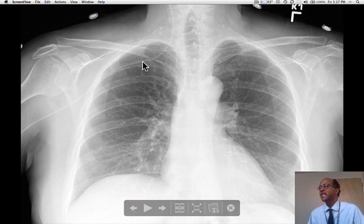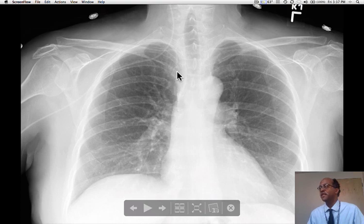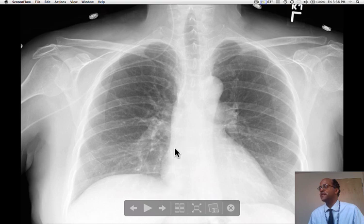The tip of the PICC line should be in the superior vena cava, anywhere between the confluence of the brachiocephalic veins and the cavo-atrial junction. Here is the right atrium, and this is where the superior vena cava meets the right atrium.